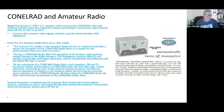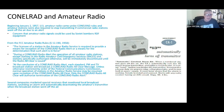Interestingly, in 1957, U.S. amateurs came under Conelrad rules, and amateur stations were also required to stop transmitting if the commercial radio stations went off the air due to an alert. The concern was that amateur radio signals could be used by Soviet bombers' radio direction-finding equipment. If you go back to the FCC rules in 1958, which were Part 12 at that time, every amateur radio station was required to provide a means of reception of the Conelrad radio alert, and during that alert the stations had to immediately discontinue operation until the radio all-clear was issued.